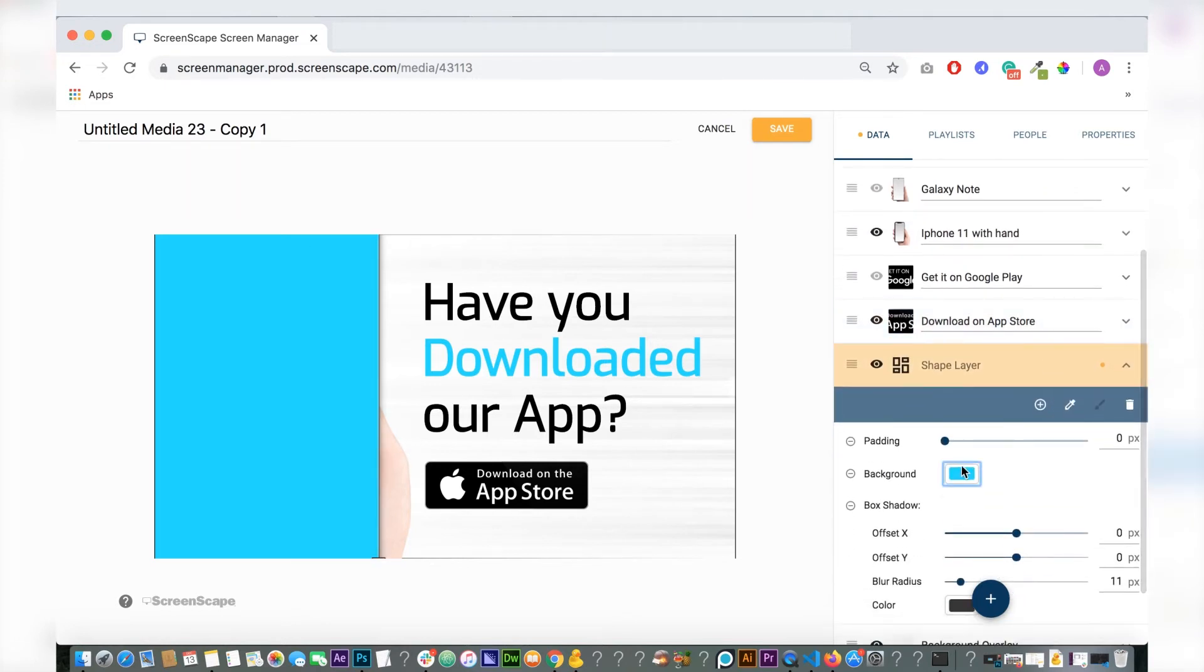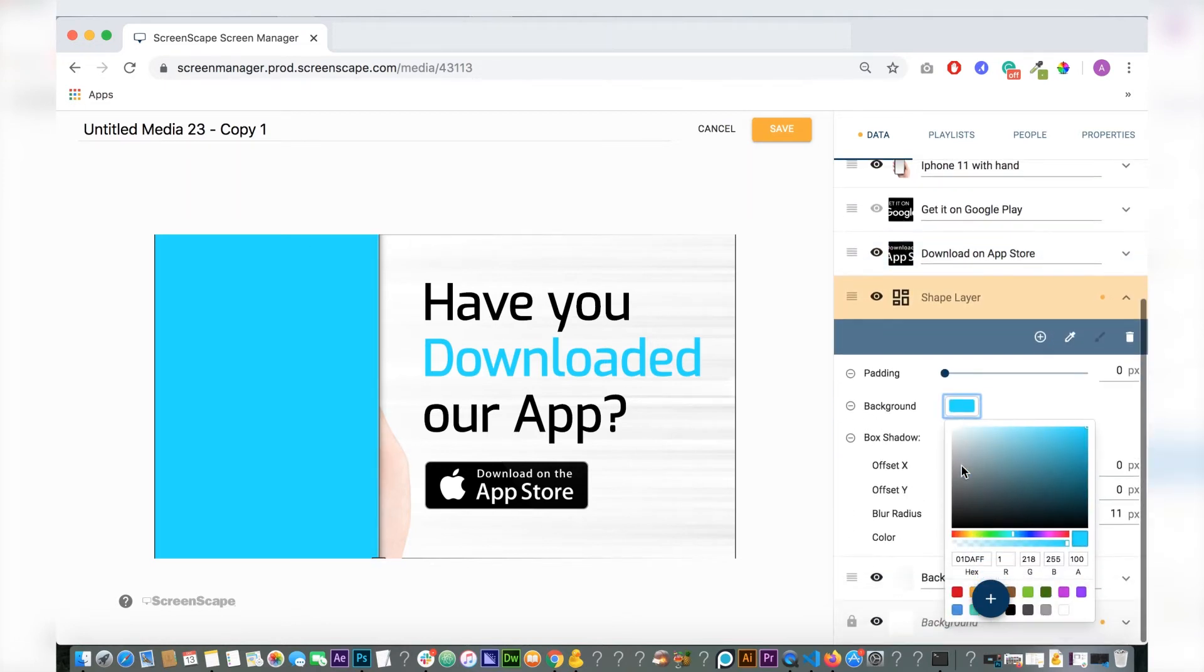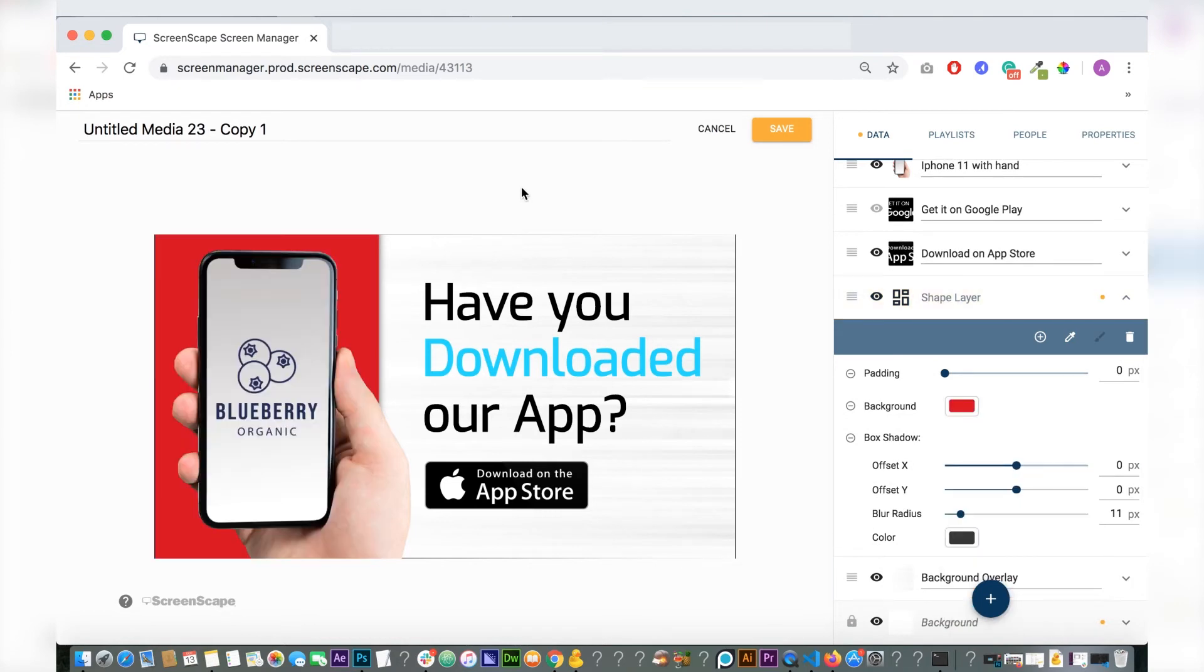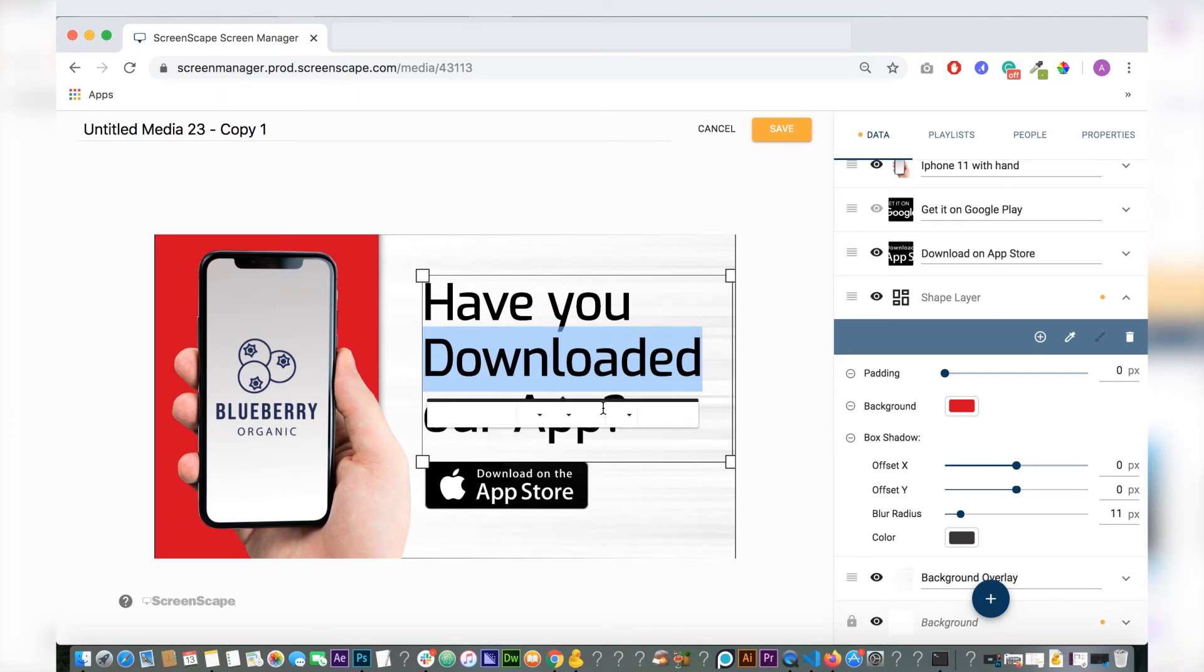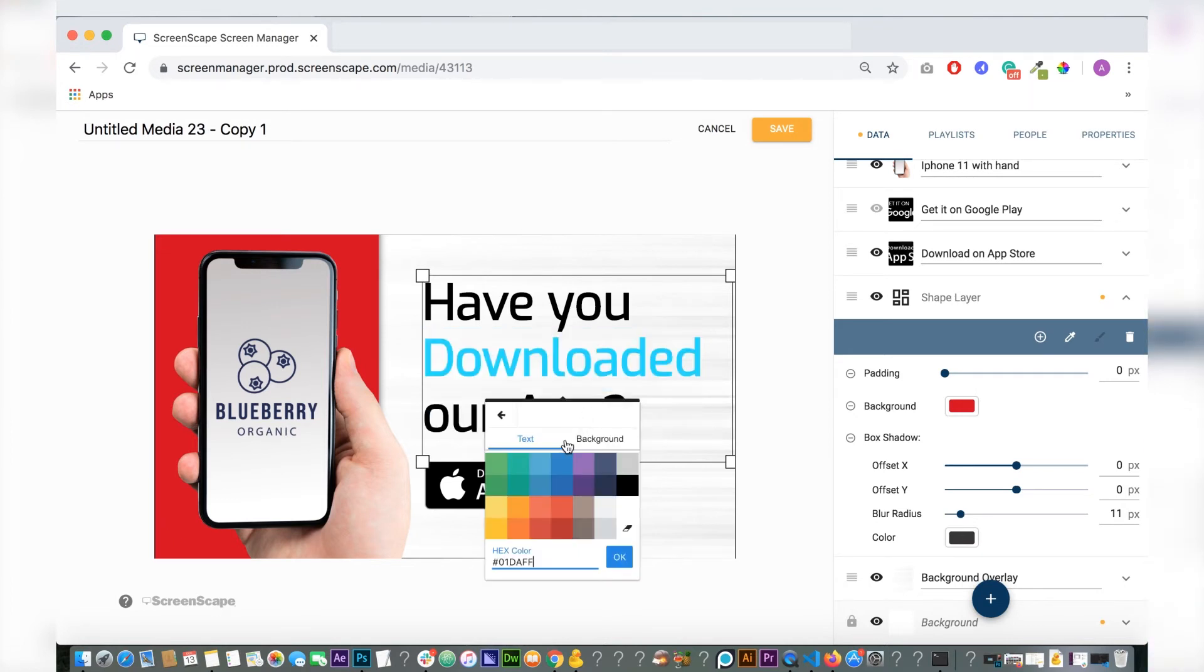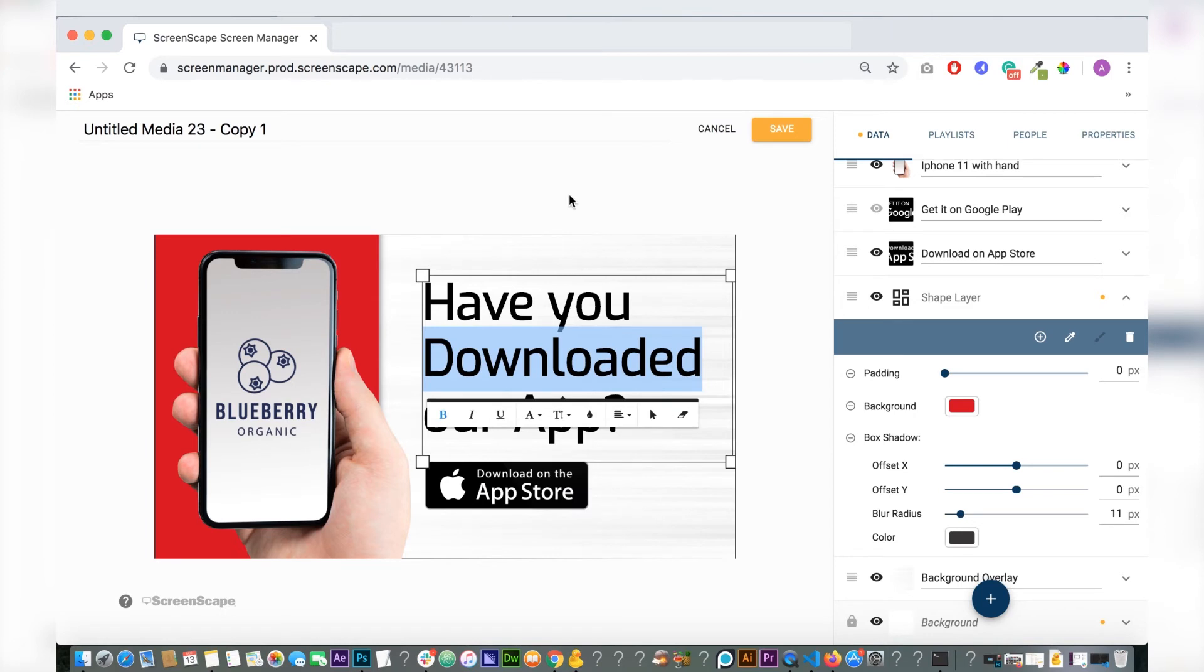As well, this shape layer here that's behind the phone can be changed, so red looks good with the iPhone. You can also change the text color here to match that background color. I recommend doing that actually.